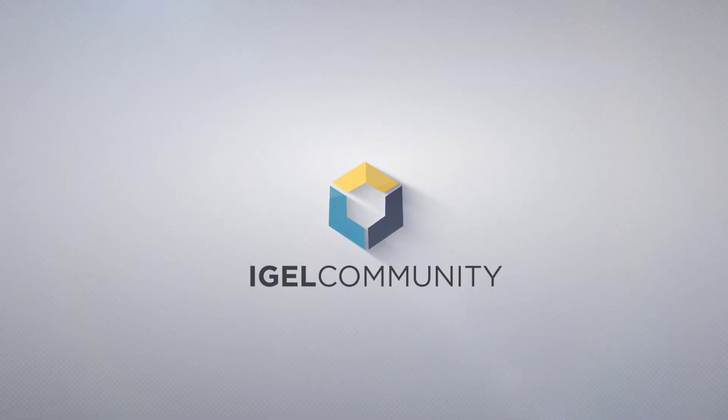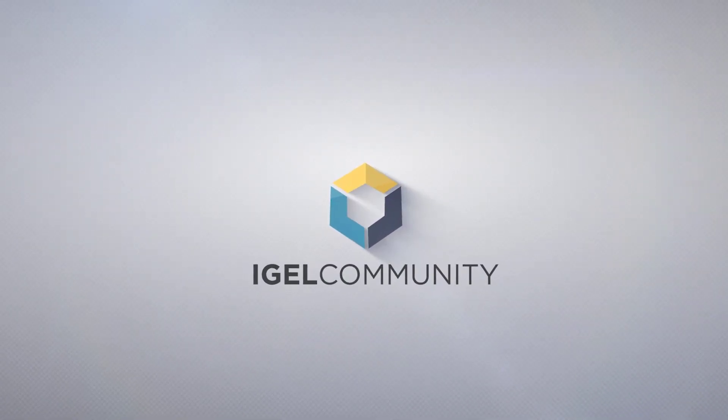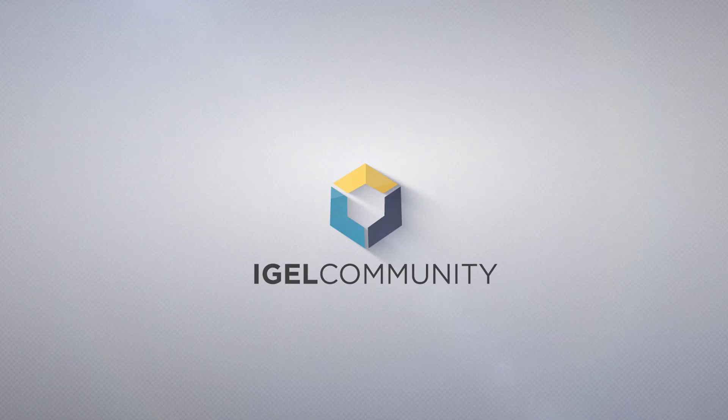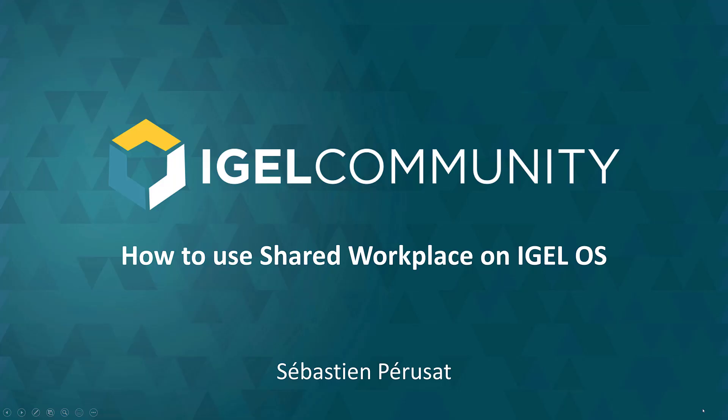Welcome to the Agile Community and our technical tips and tricks videos. My name is Sébastien Pariser, Director of Community and Senior Engineer. Today I will guide you through the process of how to use Shared Workplace on Agile OS.